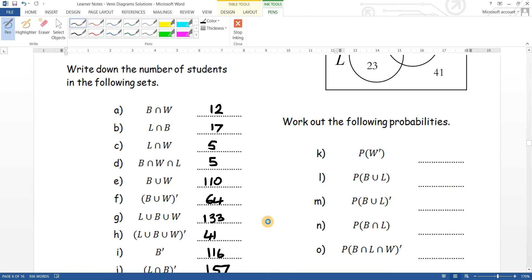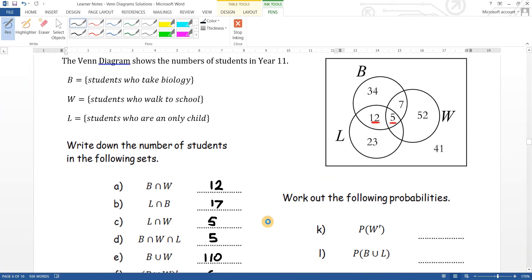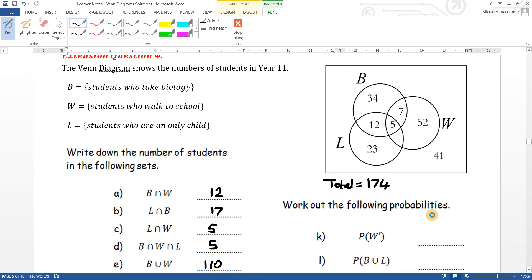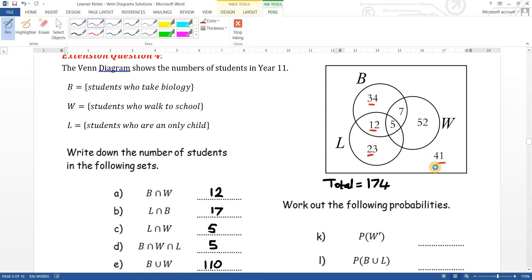Now for the probabilities — these are all out of the total of one hundred and seventy-four students. The probability of picking not W: everything not in the W circle — that comes to one hundred and ten out of one hundred and seventy-four.